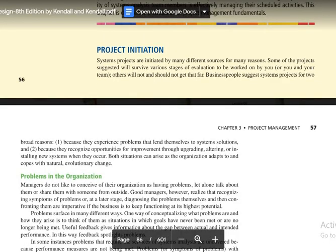Maybe because of the existing problems, or the existing opportunities. People within the organization experience problems that lend themselves to system solutions, and secondly, people in the organization recognize opportunities for improvement through upgrading, altering, or installing a new system when a problem occurs.